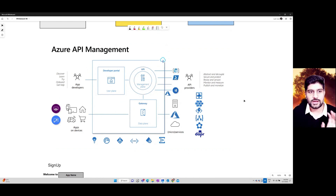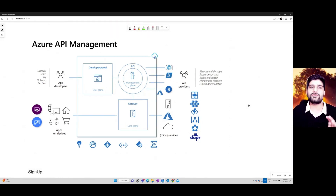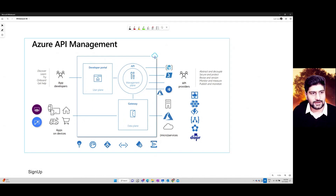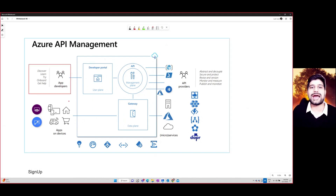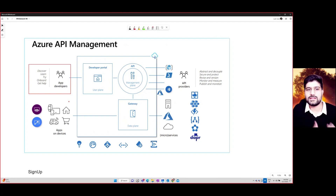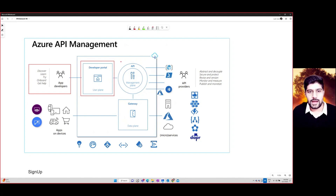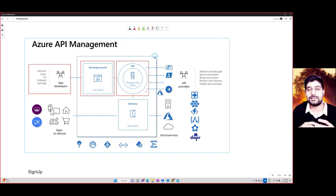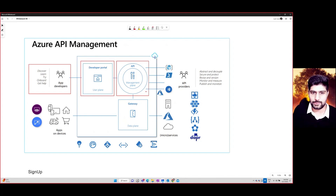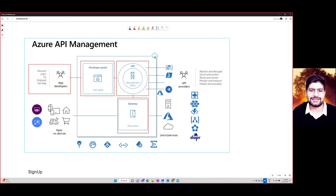In APIM there are a few key components. On the left are developers who will access these APIs. To subscribe, they use the Developer Portal, which is built for you automatically. You have a management plane where your APIs are hosted, policies are managed, and gateways are configured. The gateway acts as a front end — it helps connect to your apps.